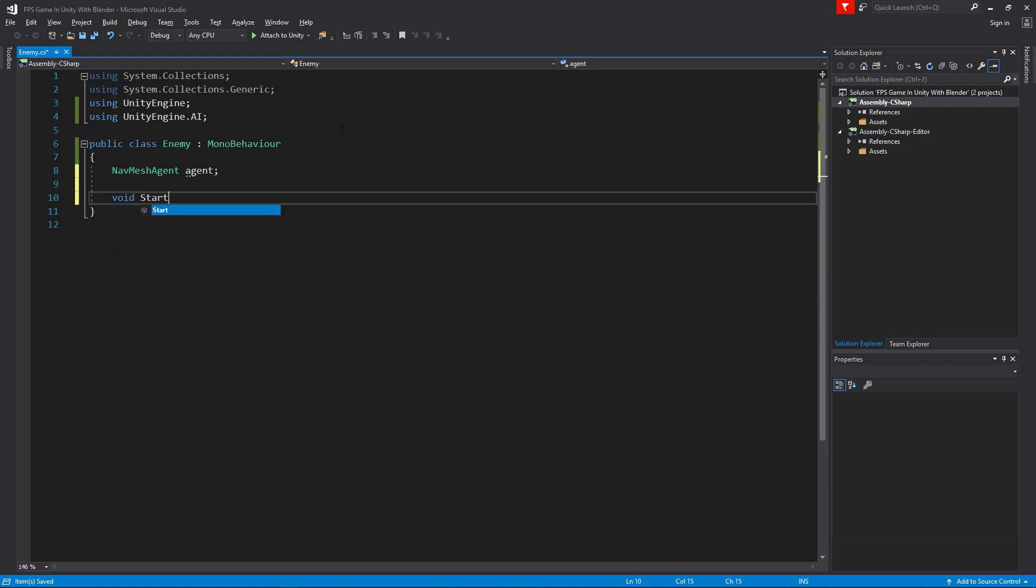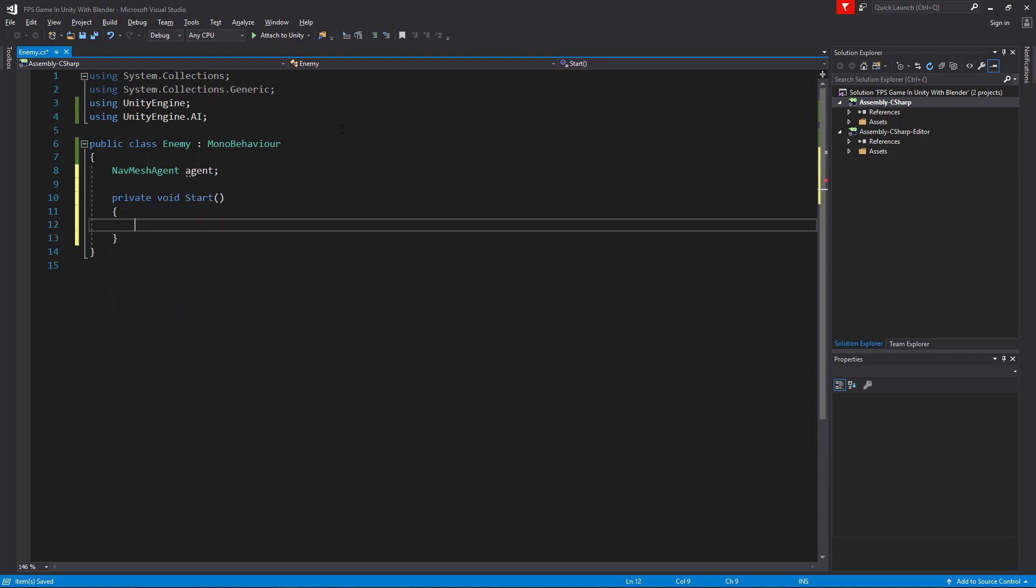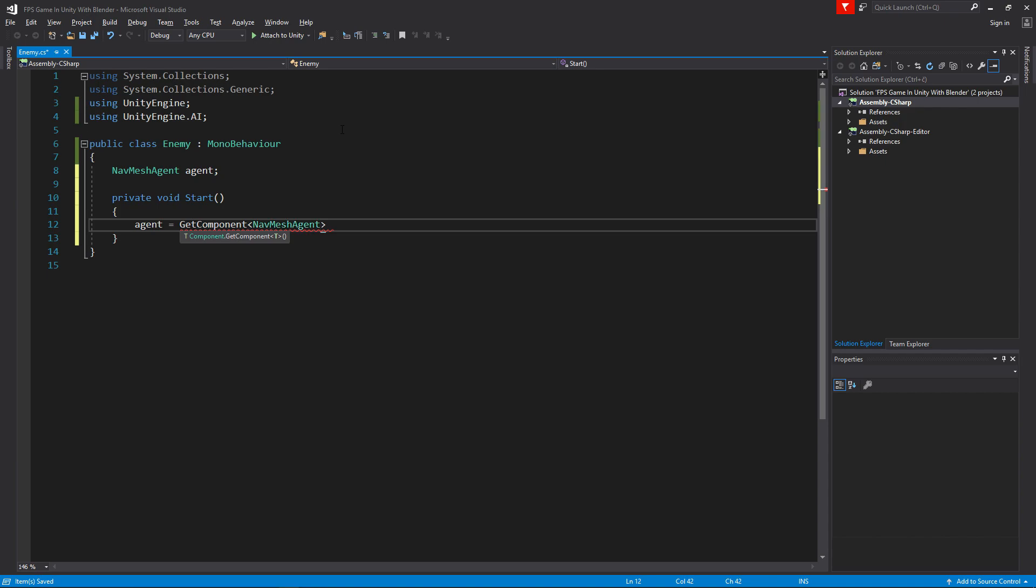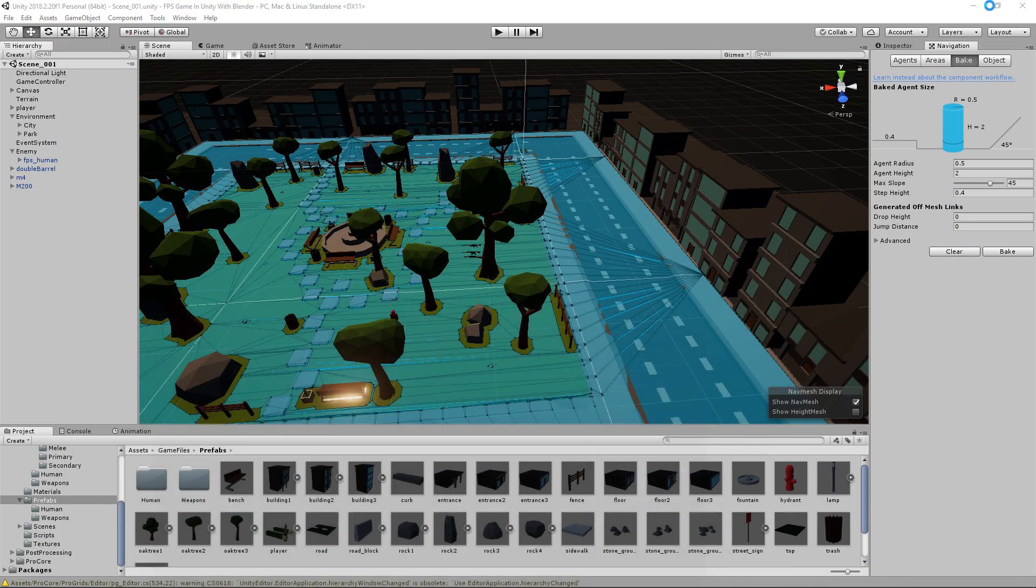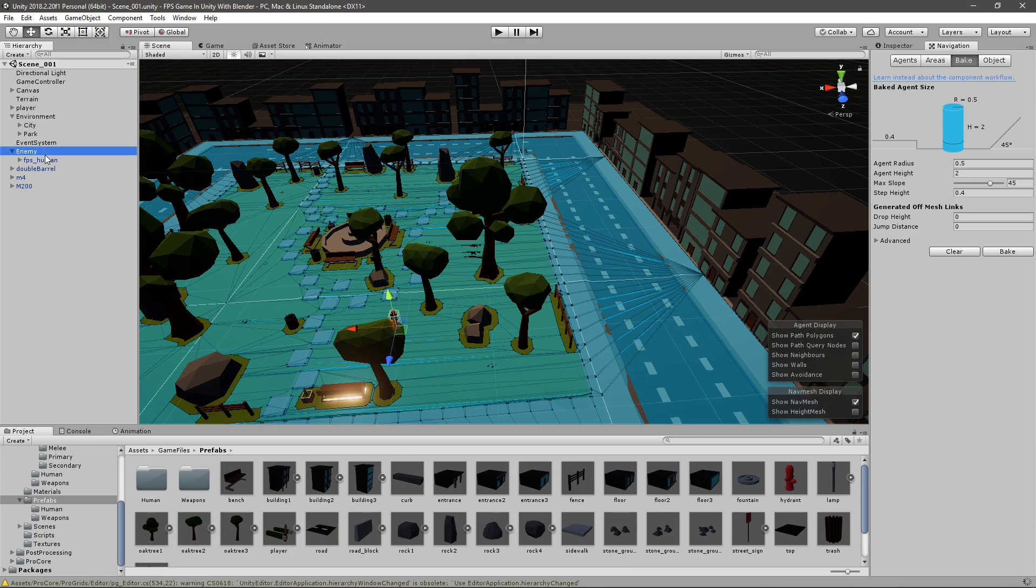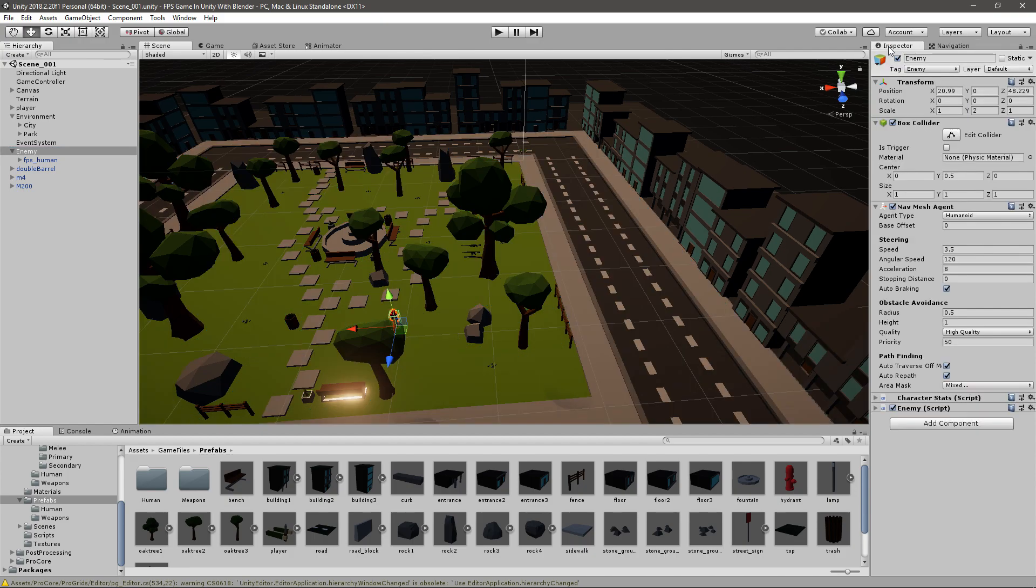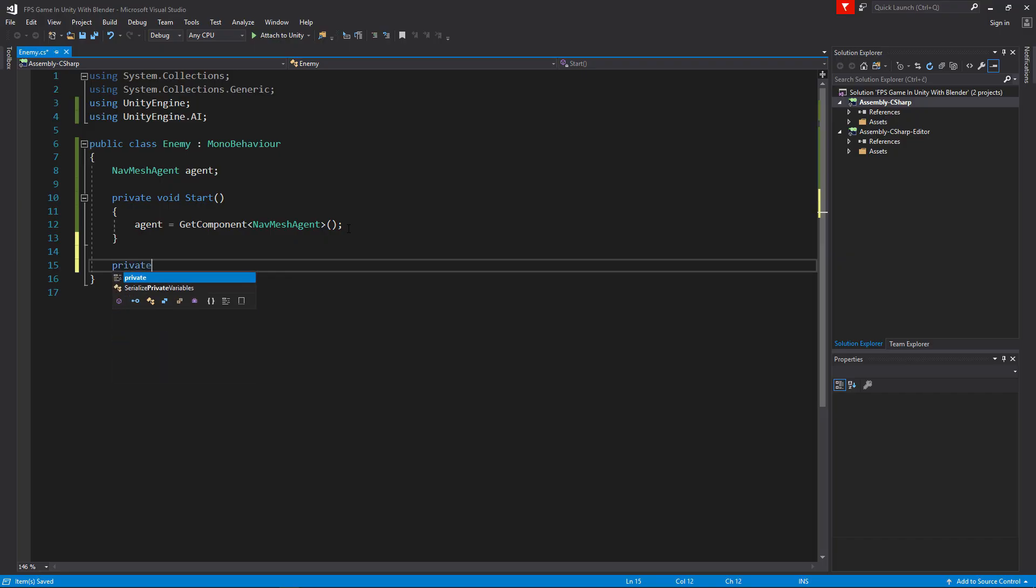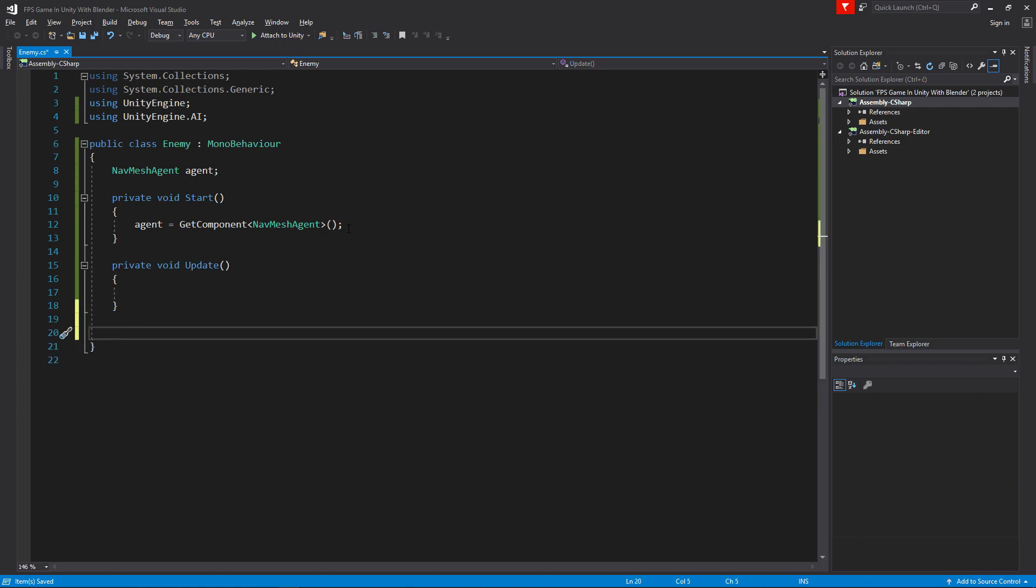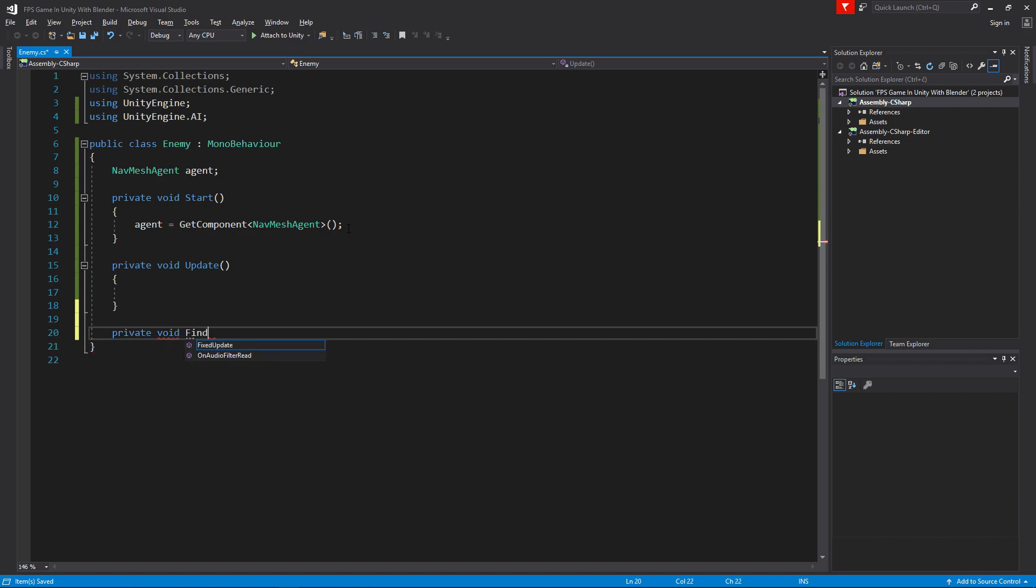Then NavMeshAgent, and this will be the agent. Now in void start we'll just say agent equals get component NavMeshAgent. Now every time the game starts, or actually the object is instantiated, the enemy will set the agent in the script to be equal to this NavMesh agent that we found on the enemy object. With that we can go to private void update. To keep this clean and tidy, I'll create a private void find target.